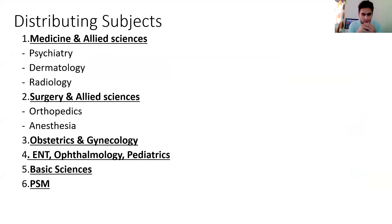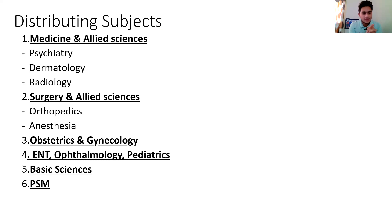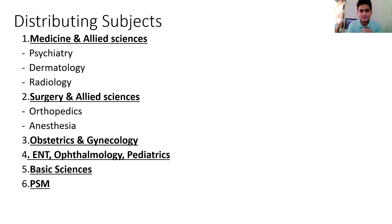To make a plan, we should know the subjects. I have divided them into six categories. First, Medicine and Allied Sciences — 120 marks — which includes Medicine, Psychiatry, Dermatology, and Radiology. Surgery and Allied Sciences includes Surgery, Orthopedics, and Anesthesia — also 120 marks. Then Obstetrics and Gynecology — 120 marks on its own. ENT, Ophthalmology, and Pediatrics have 60 questions each. Basic Sciences and Preventive and Social Medicine constitute 10% of the question paper. This distribution is from the draft notification, and we are still awaiting the final release.